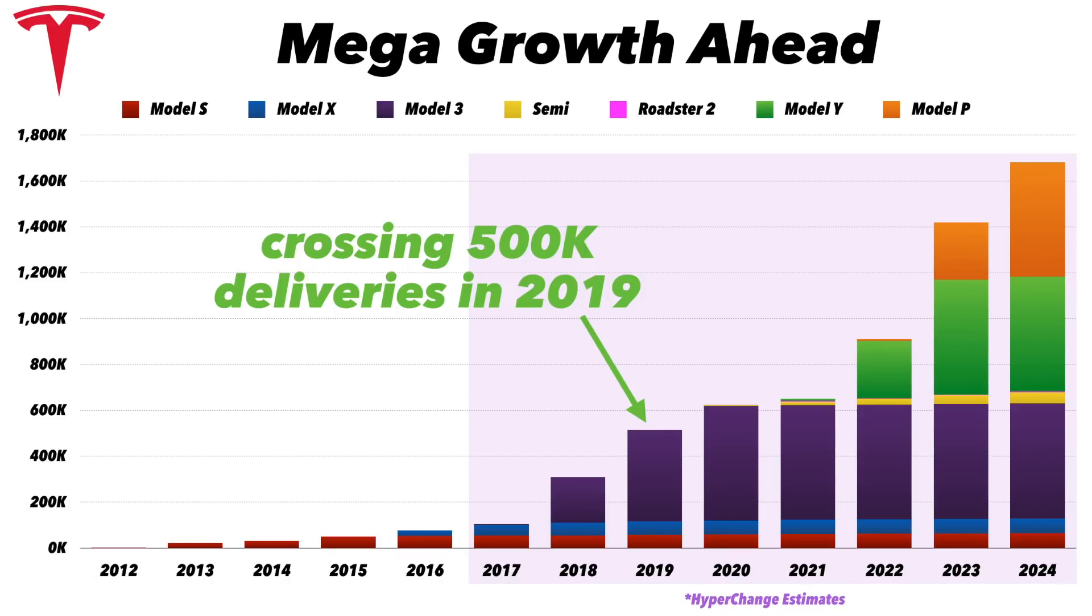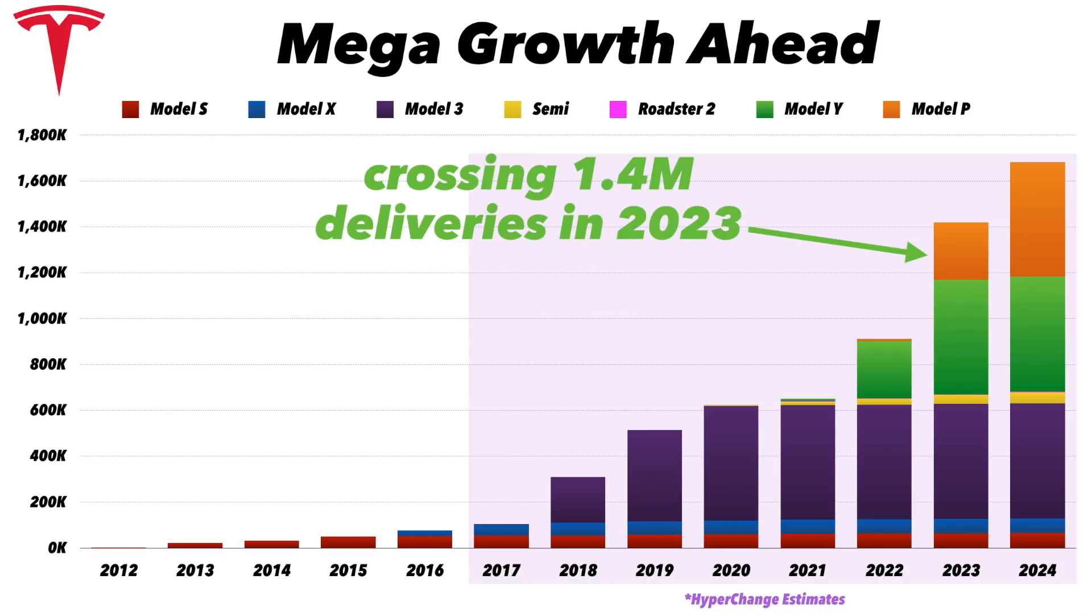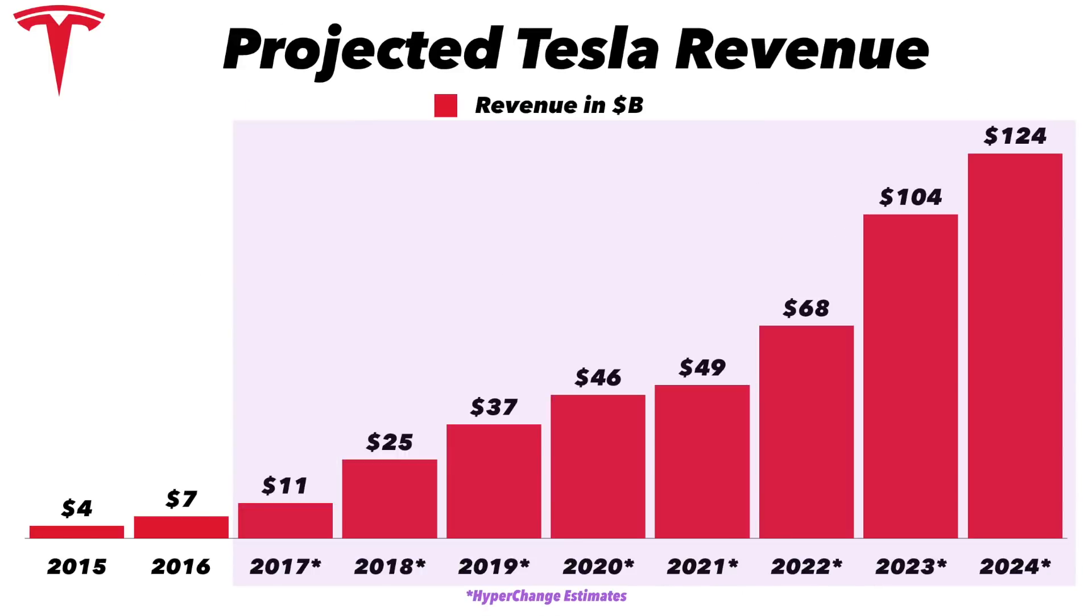They're investing heavily in the infrastructure to be able to build out and support building 500,000 plus cars per year. I mean it is just going to be an incredible ramp. Beyond that I believe they could cross 1.4 million cars delivered in 2023, then over 1.6 million in 2024.